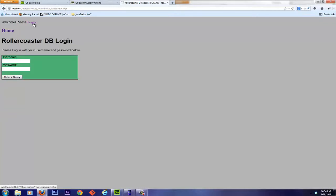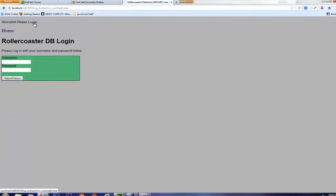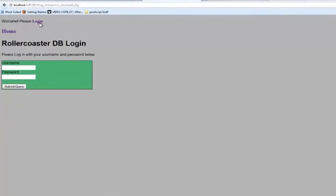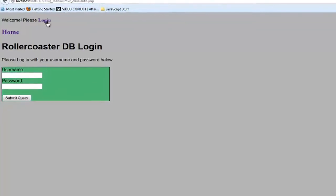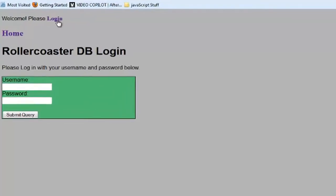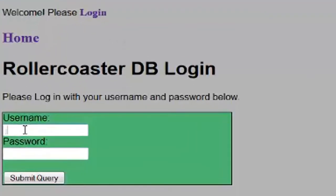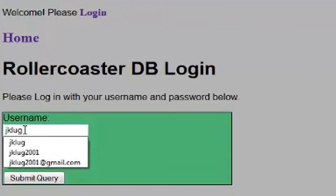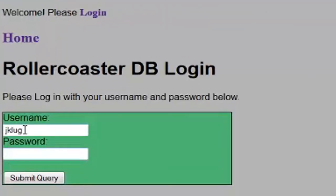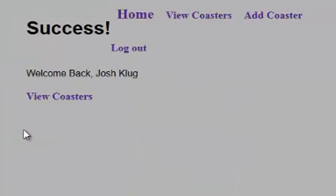So let's go ahead and log in. And just like before, we can log in with our regular credentials, first initial, last name. And then of course, for demonstration purposes, our password will be password. And success, we have now logged in.